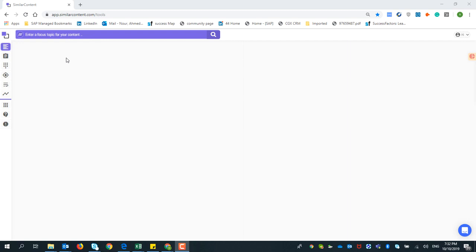Hello everyone and welcome to SimilarContent. Today we will be talking about Topic Difficulty, which is the first option and the most important tool in SimilarContent. With Topic Difficulty, you will have the benefit of knowing the difficulty percentage — an overview of a topic's difficulty before you even write about it, so you can know if you'll be able to get a high rank or if it needs high effort and high-quality backlinks to rank in Google.